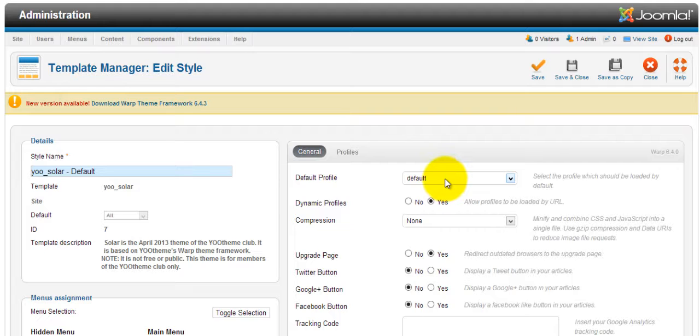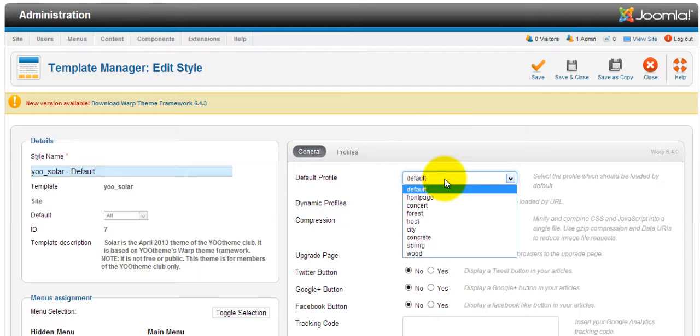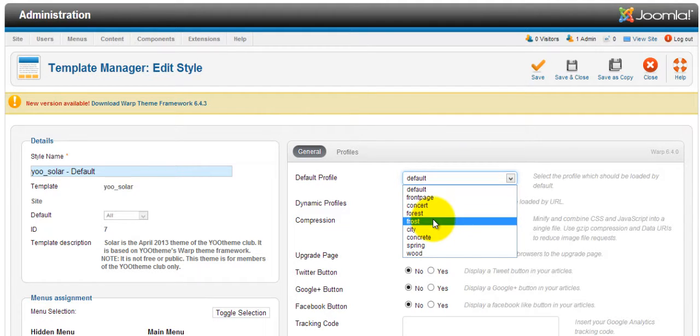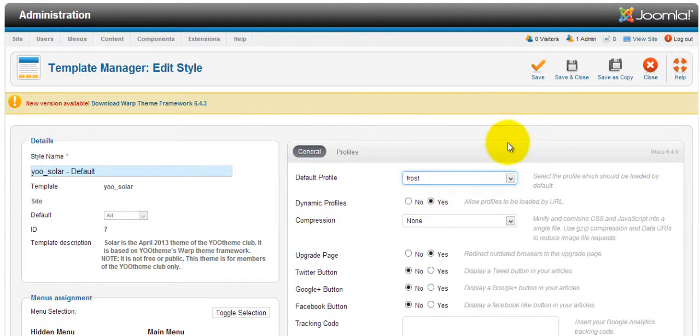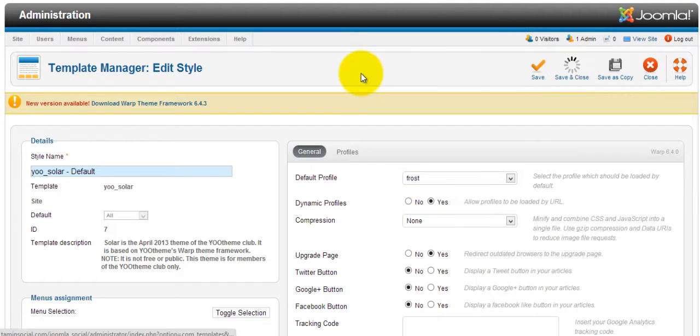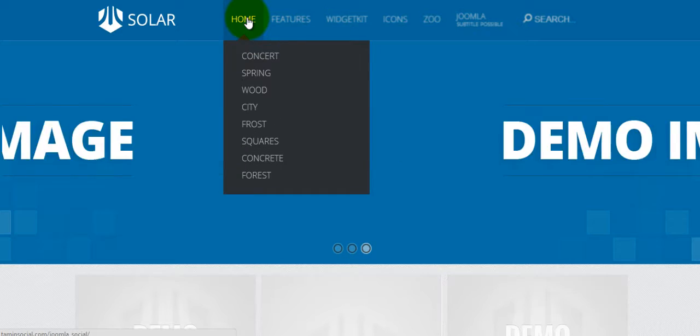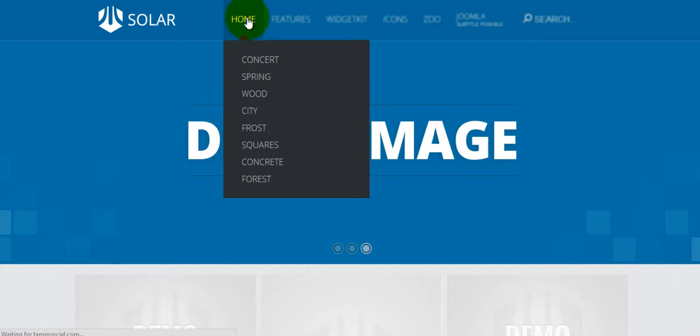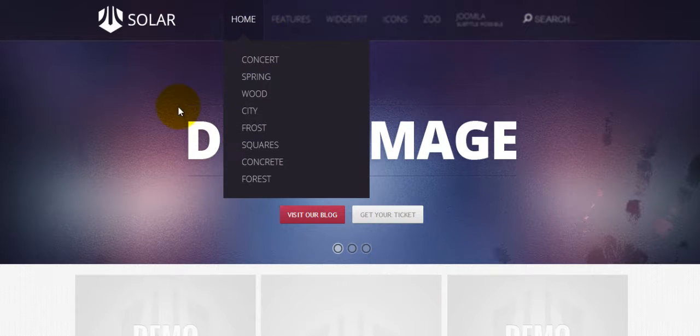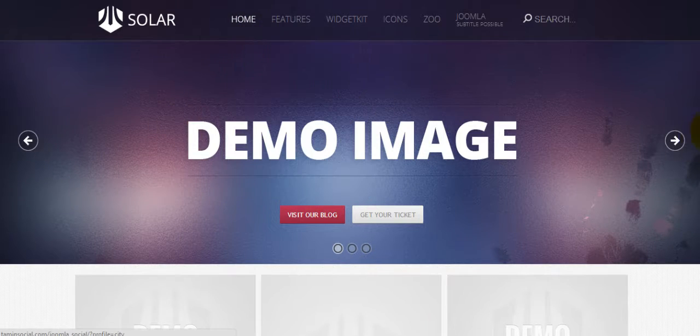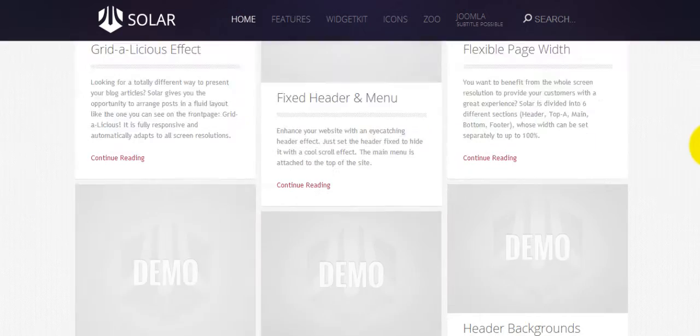the template in the front end. So click on the dropdown and select Frost, save and close. When you refresh the home page, you'll notice that the design in terms of the color scheme has changed.